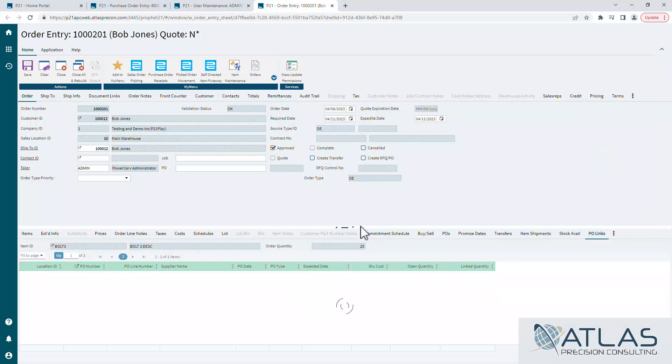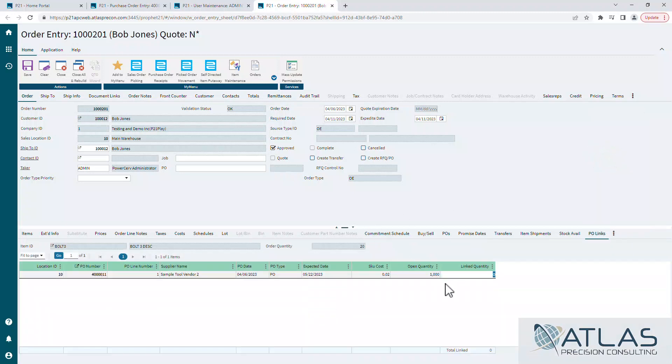And it's the same way or same idea as linking it in the purchase order. It's the opposite where instead of having a list of all of the open sales orders with back orders, this would show all of our open POs. And then we could choose which one we were going to link it to.